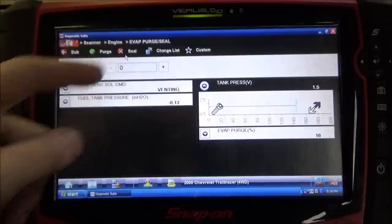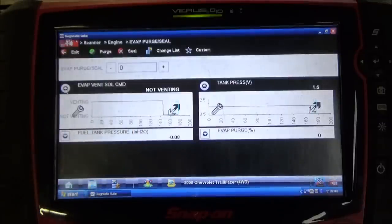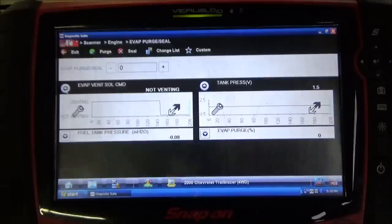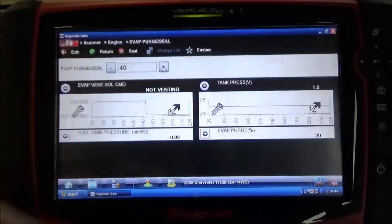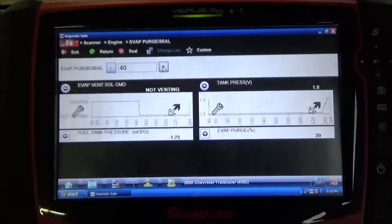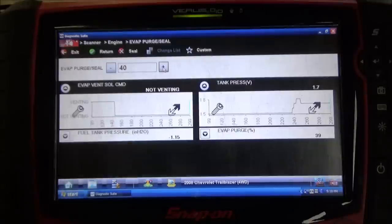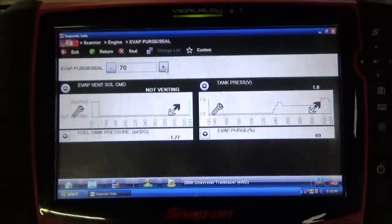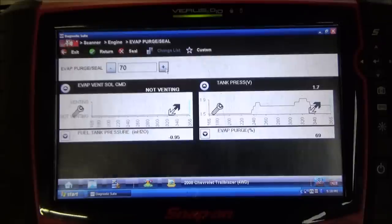To start off, I'm just going to hit this seal tab here. As we can see, our EVAP vent solenoid command state changed to not venting — the vent solenoid is currently electrically on, mechanically closed. So at this point, I'm going to hit this purge key and start ramping up this purge solenoid. 40% duty cycle should suffice. As you can see, our tank pressure voltage reading is currently climbing. We're holding steady around 1.7 volts now. I'm going to go ahead and kick this duty cycle up to around 70%. We're now hovering around 1.7, 1.8 volts — not a whole lot of response there.